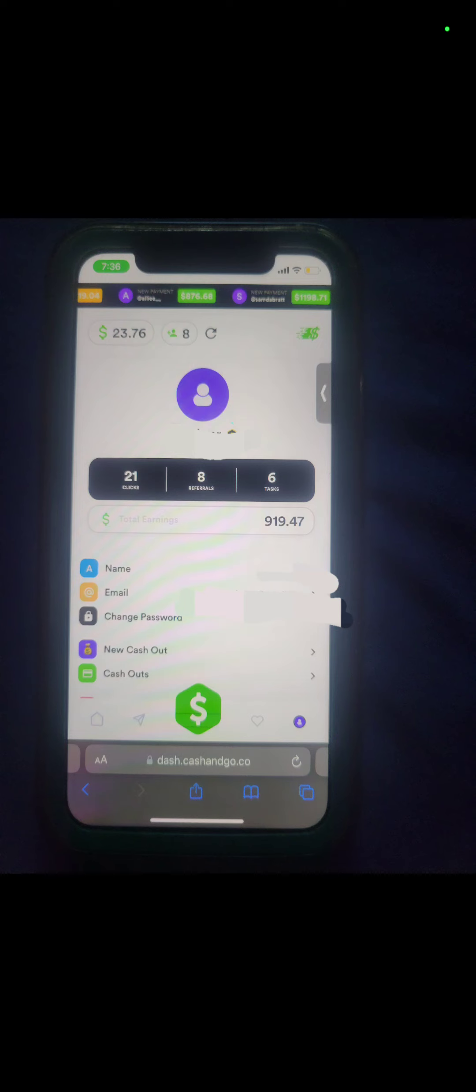He actually has more than that because some other people just signed up. Yeah, he's already about to withdraw it and he's about to get this money to his Cash App. I think they took like maybe $20, $30 out of it, so he's getting like $880 something.